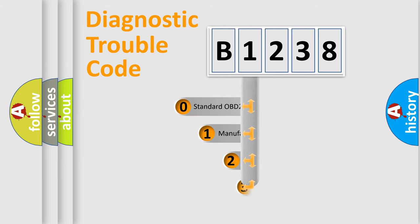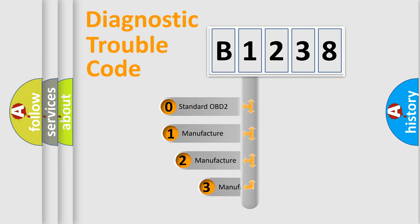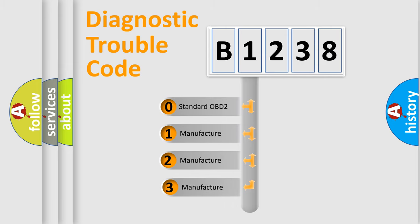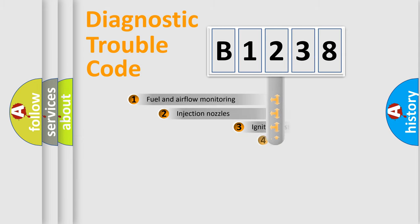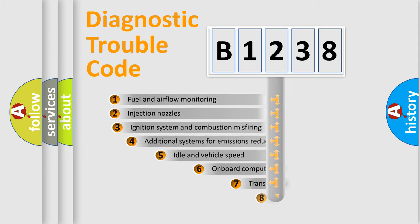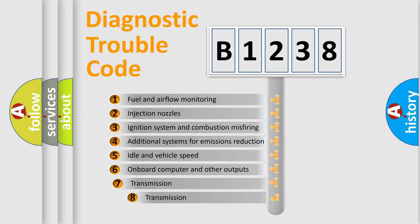This distribution is defined in the first character code. If the second character is expressed as zero, it is a standardized error. In the case of numbers 1, 2, 3, it is a manufacturer-specific expression of the car-specific error.